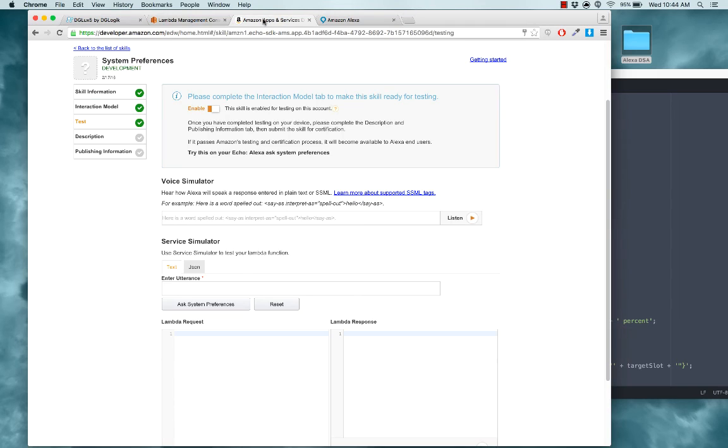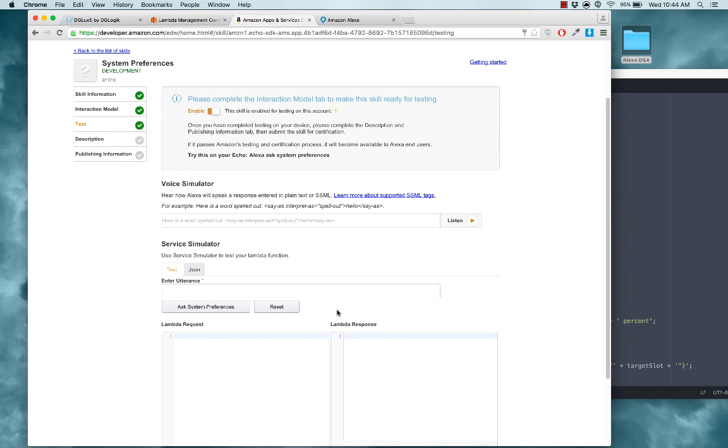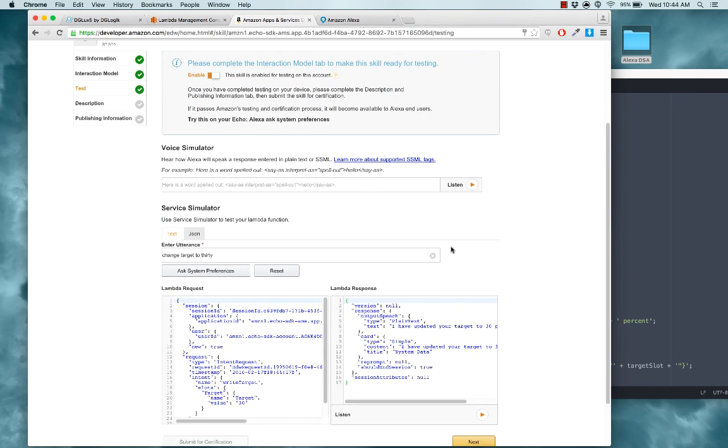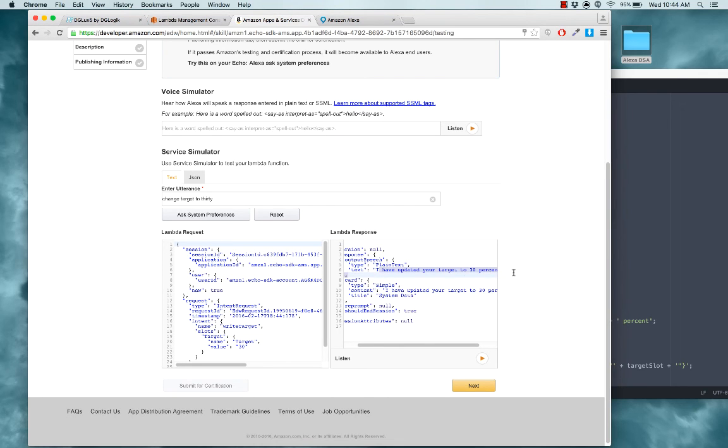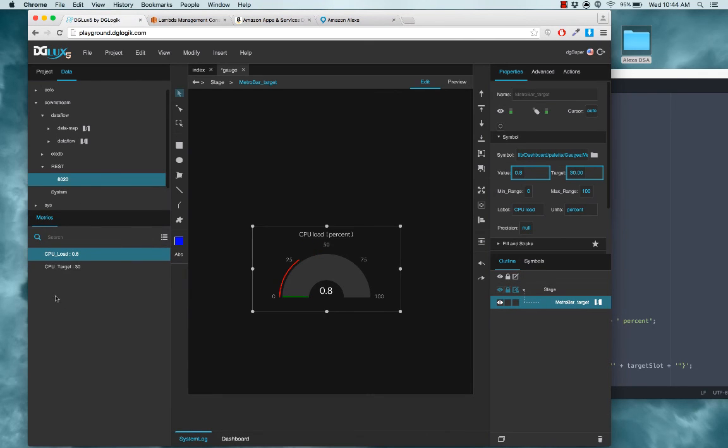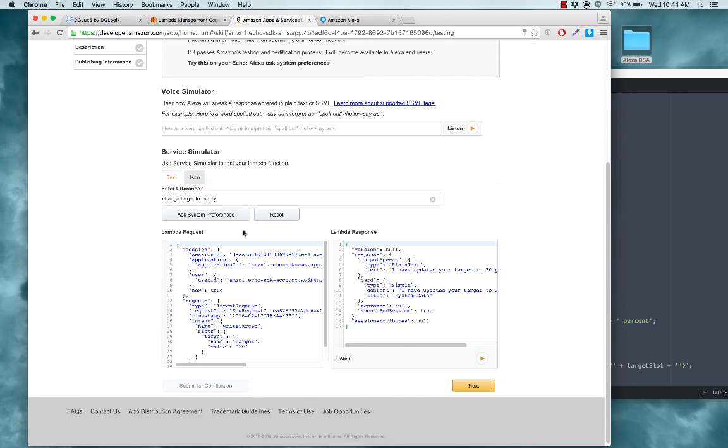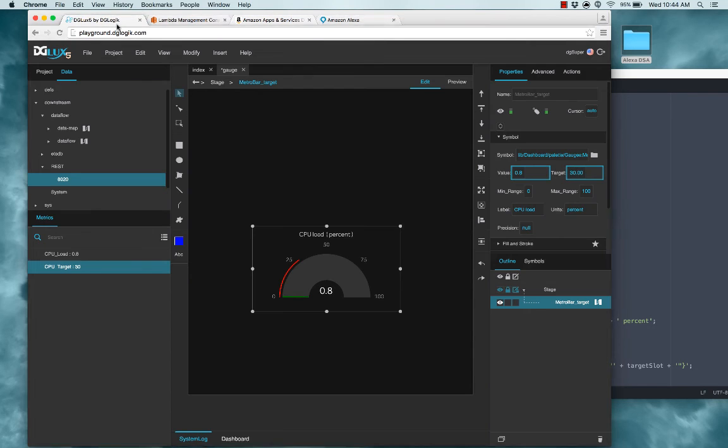Okay, our intent schema is built. So what are our utterances? So we could say, change target to something. Okay. And she says, I have updated your target to 30%. Let's see if that's true. I'm here. We can see CPU target is now 30. To see that again, we could change this to 20. Ask system preferences. See, she replies 20. And the value of the node is now 20. And you can see the target of the gauge has gone down.